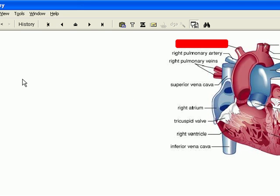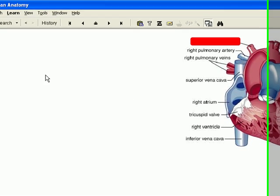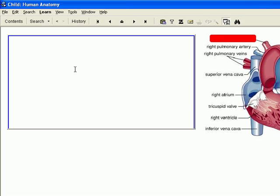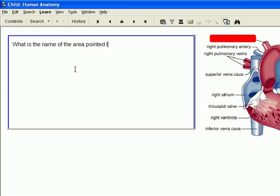Then, in the question part of the item, I type in what is the name of the area pointed to by the red rectangle.